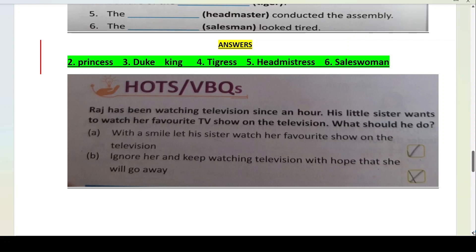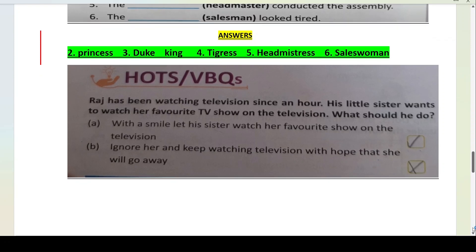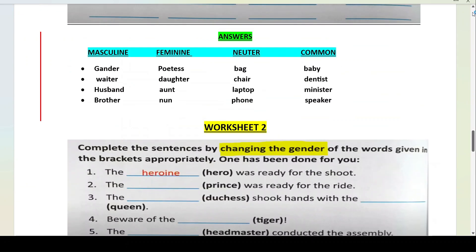Okay, so with this we come to the end of your gender chapter. If you have any doubts students, mujhe aap comment section mein batayiye. Meri channel ko please like, share and subscribe zarur kijiye. Notification button ko on rakhiye taaki jab main next video daalu, toh aapko notification mil jaaye aur aap use padh sakein. Bell icon ko on rakhiye ga. Thank you students, thank you.